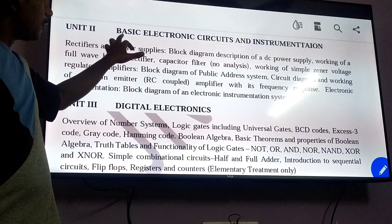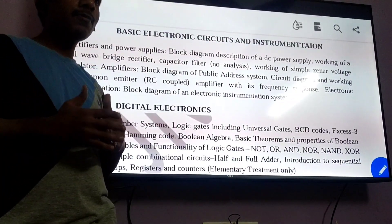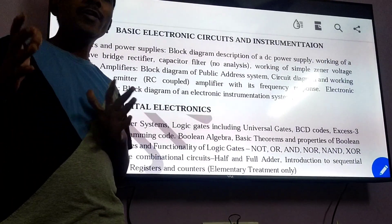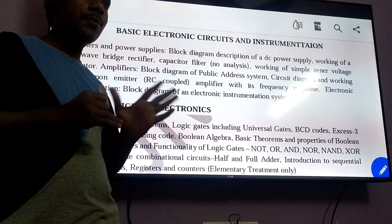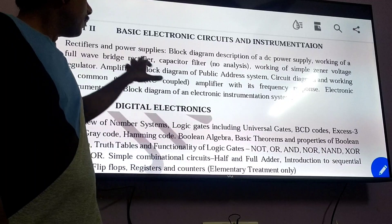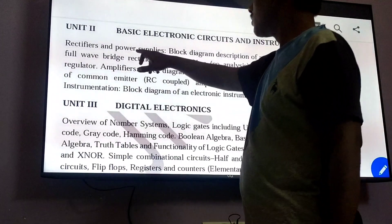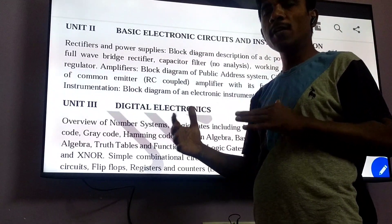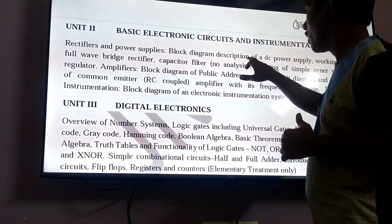Unit 2 in Part B is Basic Electronics Circuits and Instrumentation. Basic Electronics Circuits cover topics like the block diagram of DC power supply. Basic circuits are started from Rectifiers, Rectifiers and Voltage Regulators. You will see what is the power supply and what is the need of power supply — for any circuit, DC and AC supplies are required.